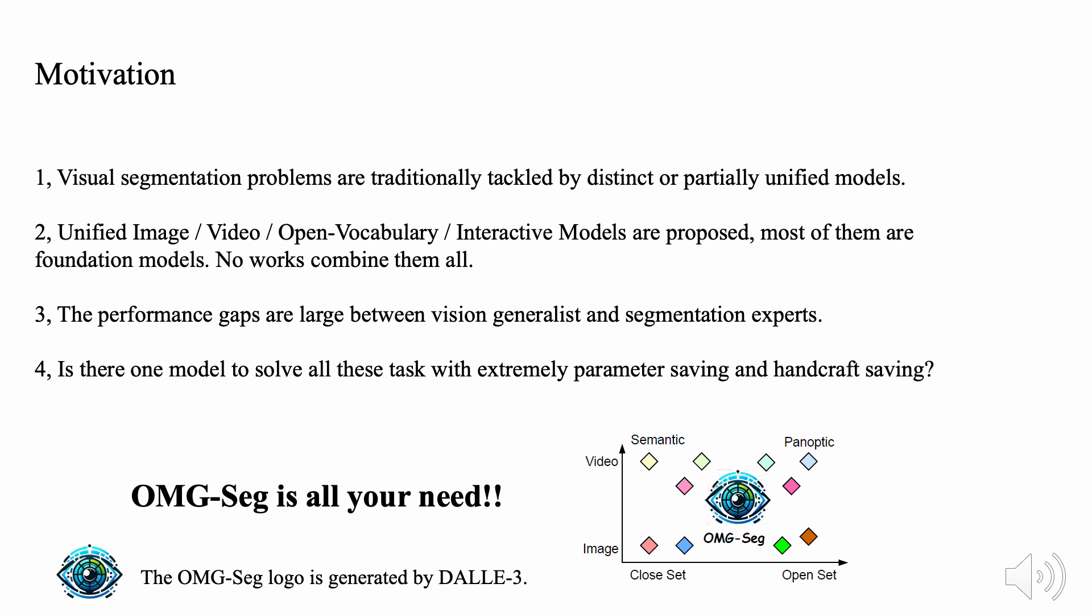On the other hand, recent research proposes vision generalists. But the performance gaps are large between vision generalists and segmentation experts. Thus, we ask, is there one model to solve all these tasks with extremely parameter-saving and handcraft-saving?